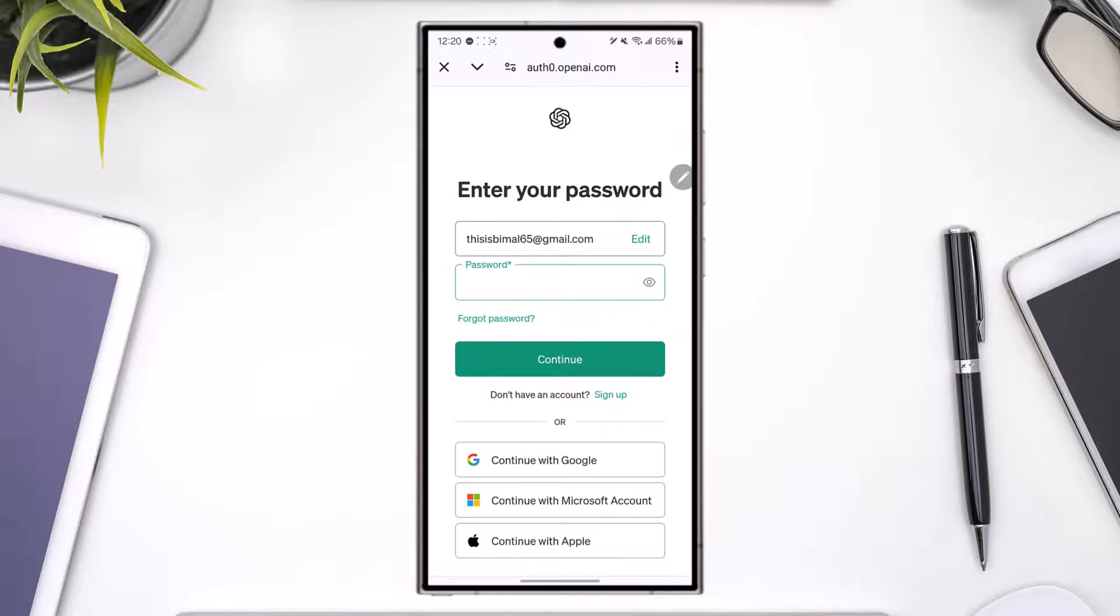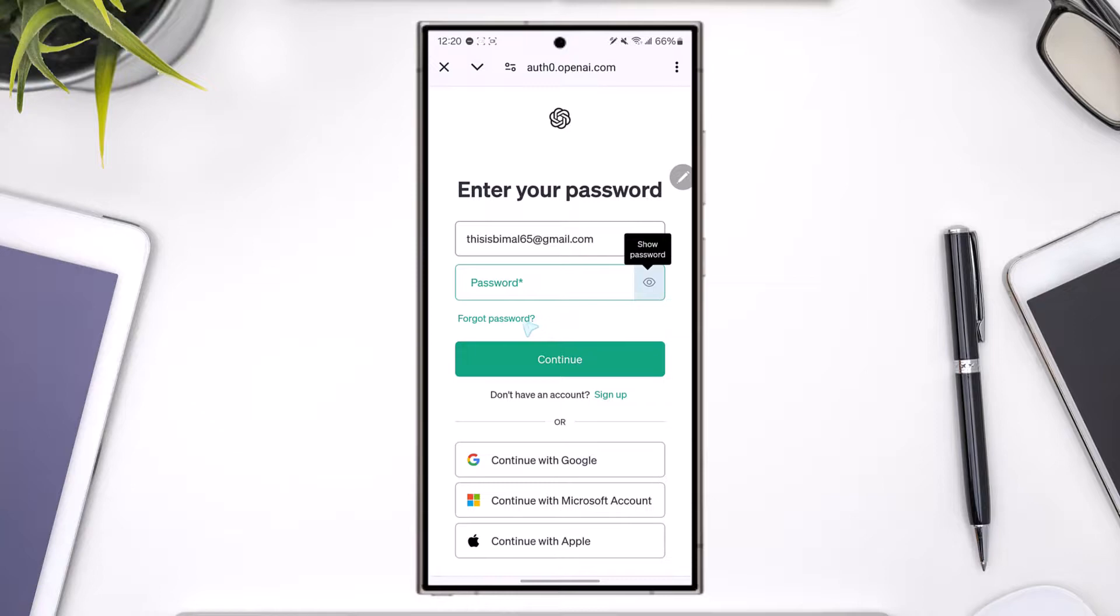If you're not sure what password you've typed in, just tap on this little i button to see the password. Otherwise, if you forgot your password, you can tap on the forgot password option right here to reset your password accordingly. And also if you have not yet created an account, you can tap on the sign up button here to create an account.